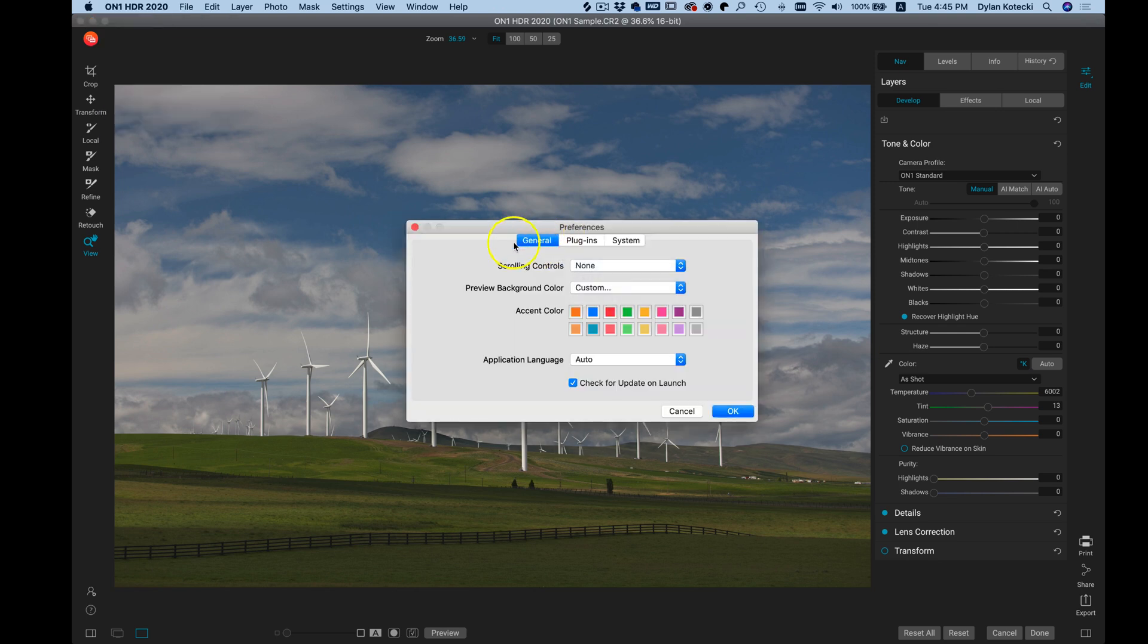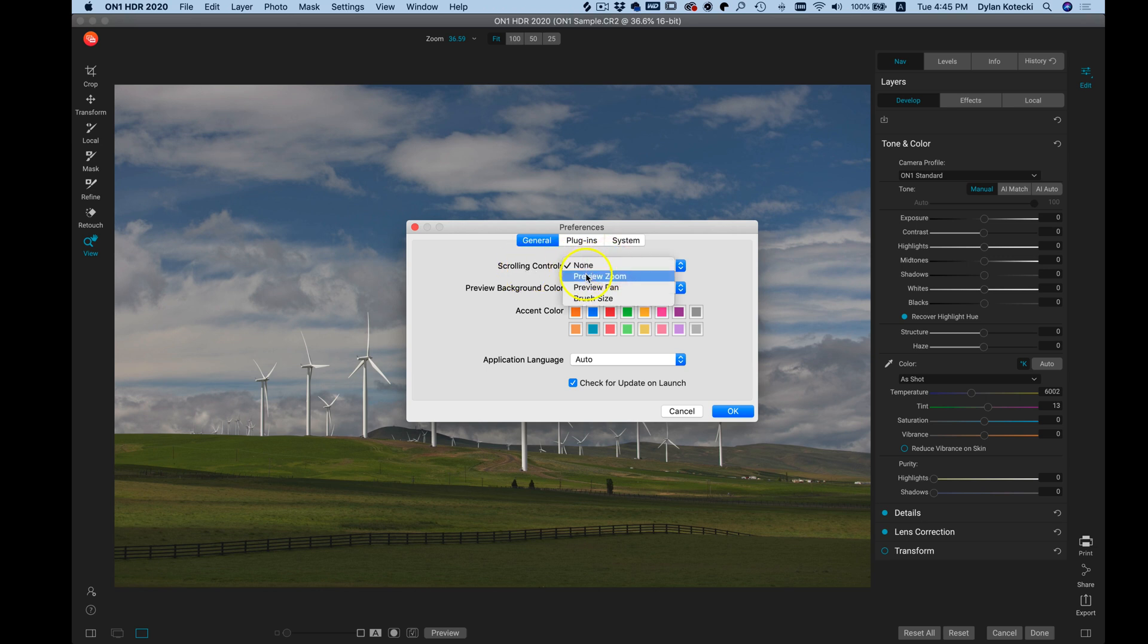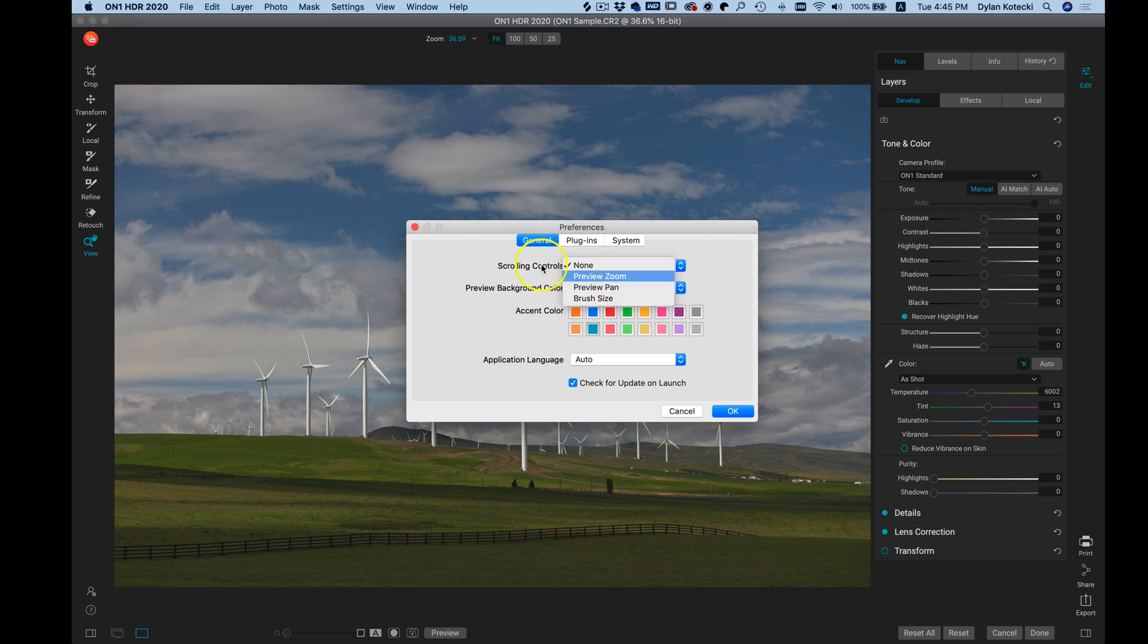In this General tab, we first have scrolling controls. If you would like your scrolling controls to preview the zoom, preview pan, or modify your brush size, you can do that here.